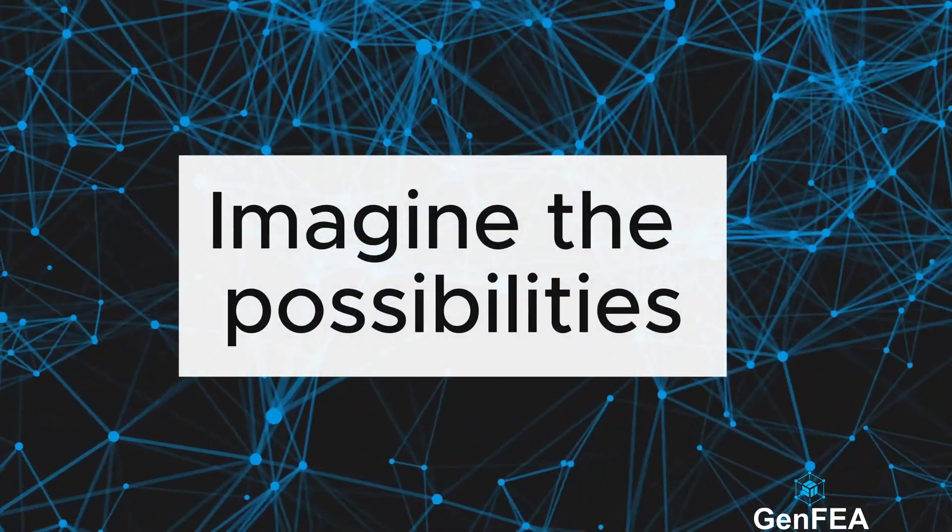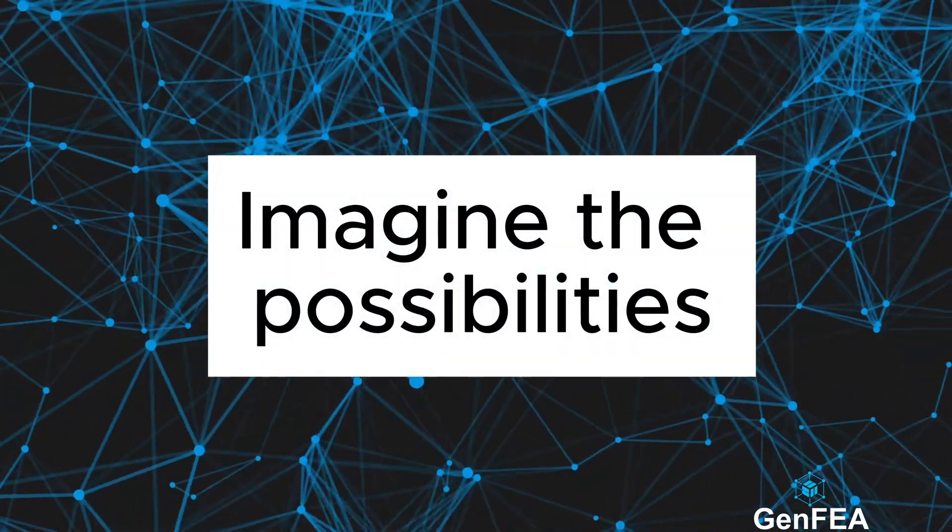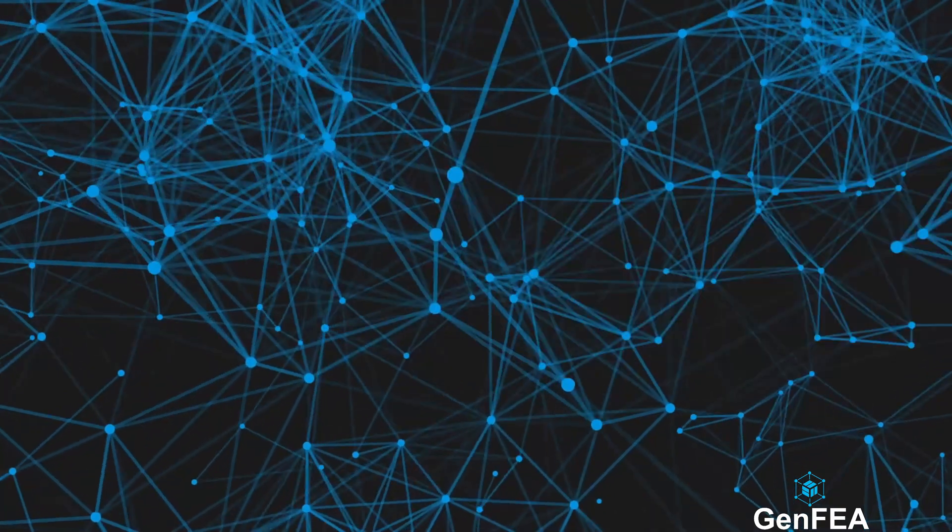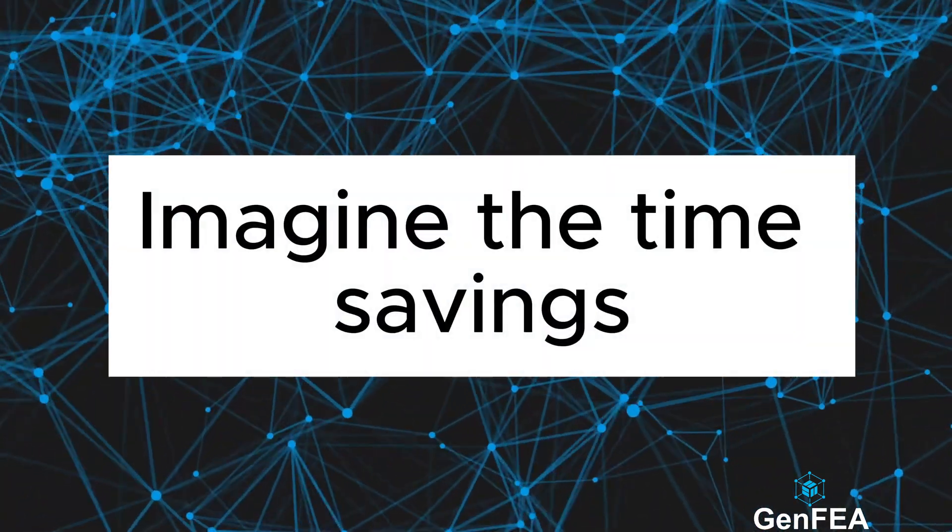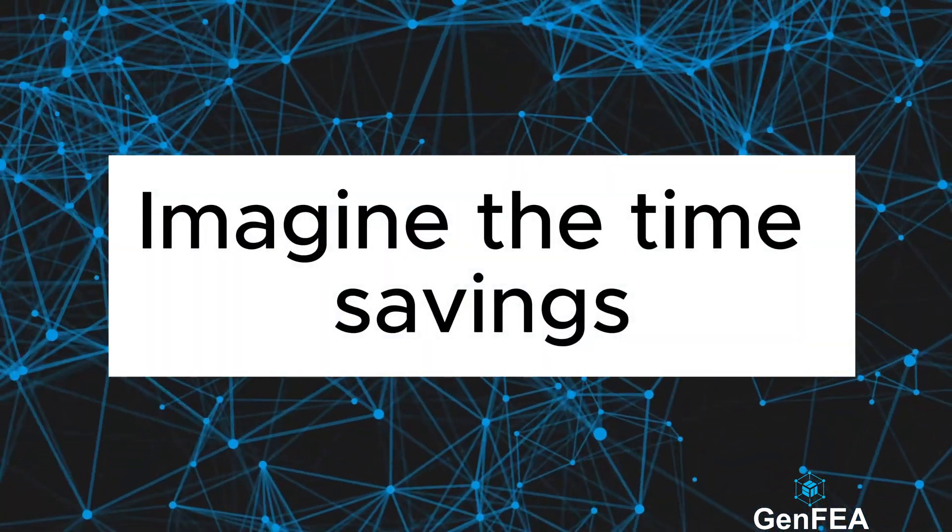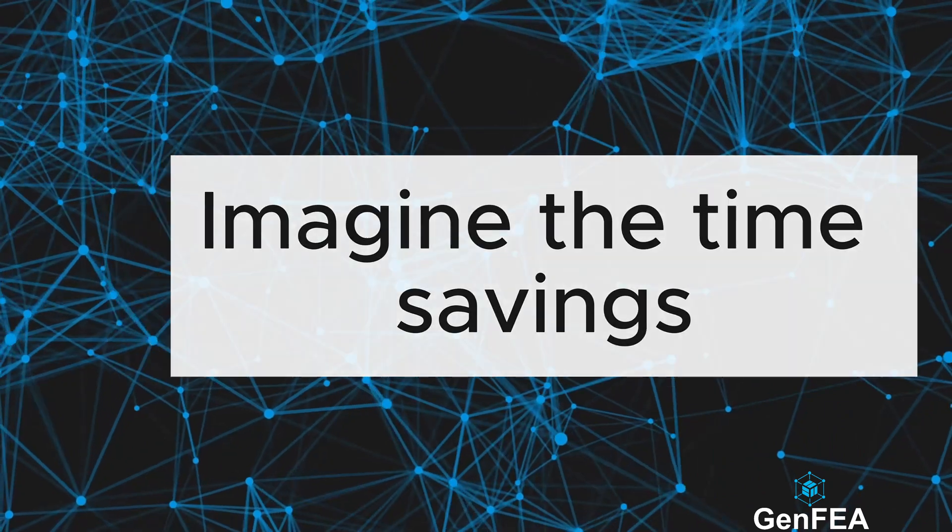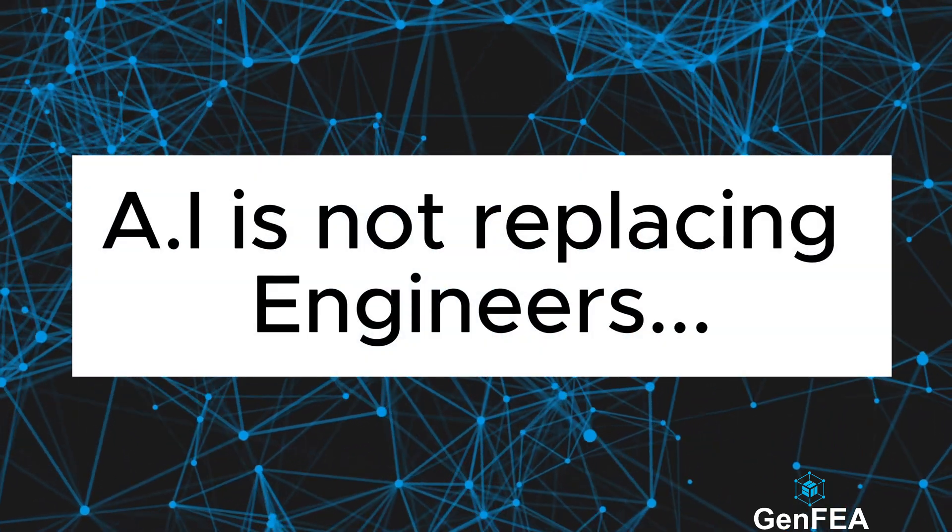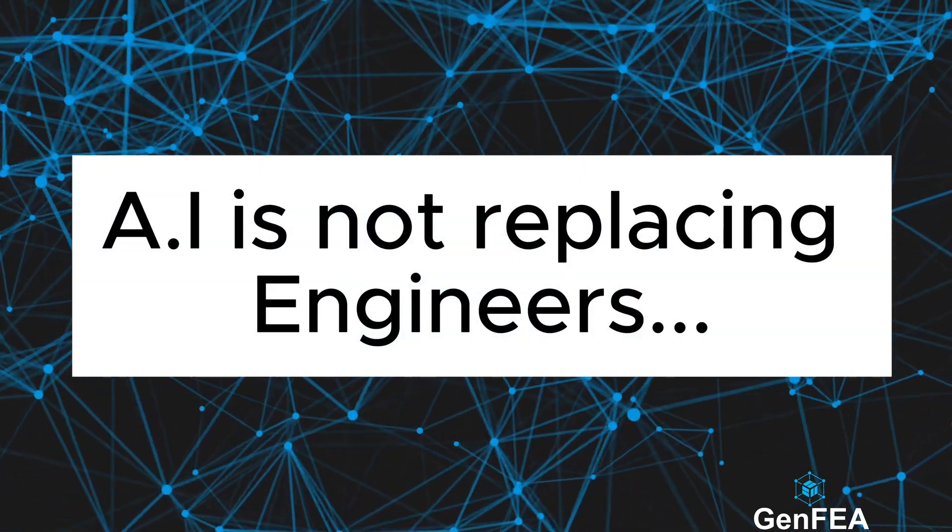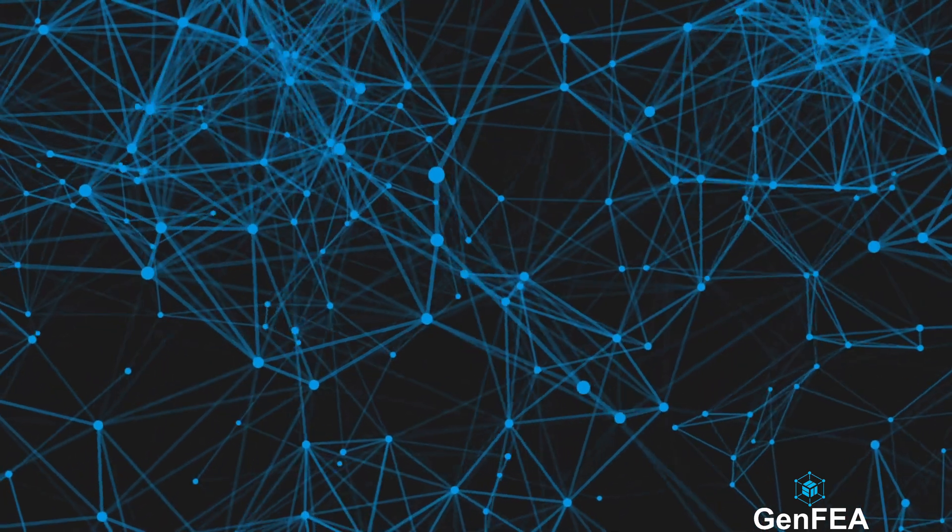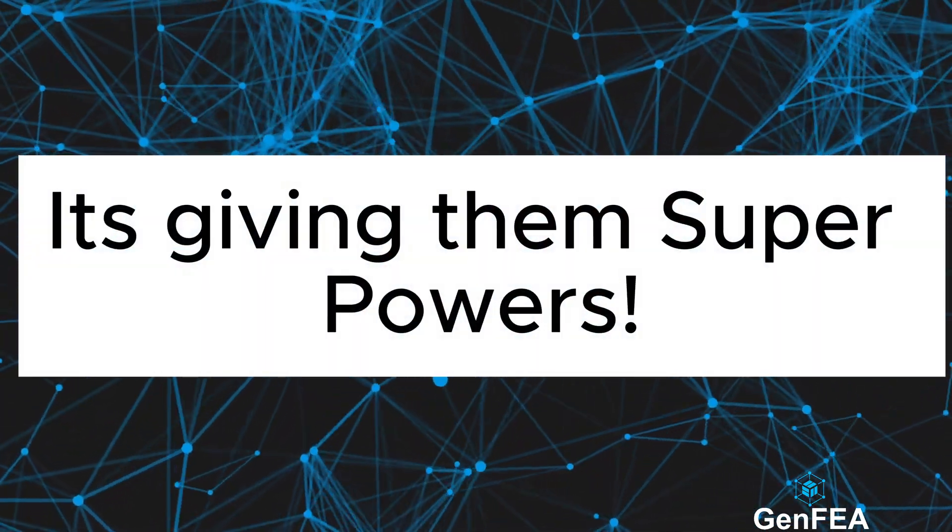Imagine the possibilities. Imagine the time savings. AI is not replacing engineers. It's giving them super powers.